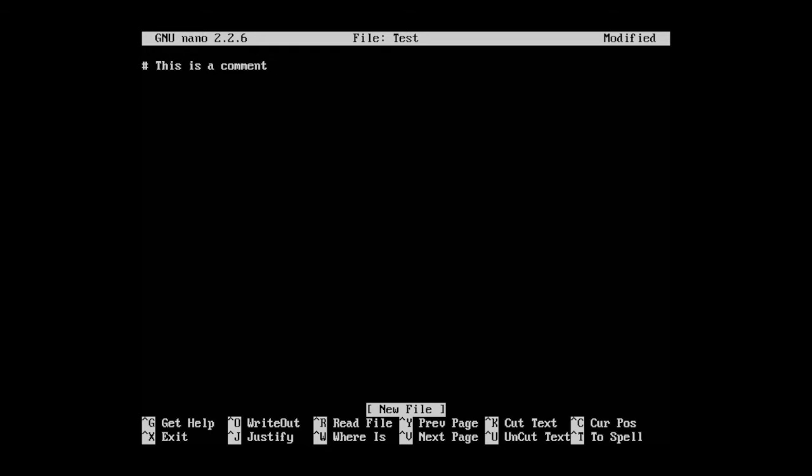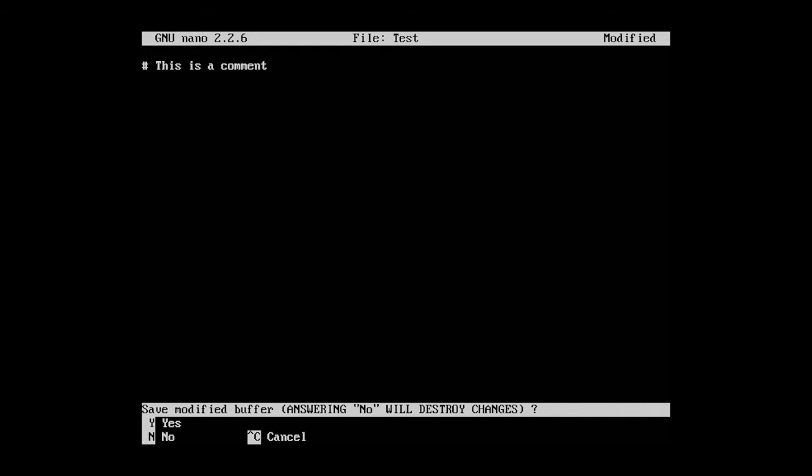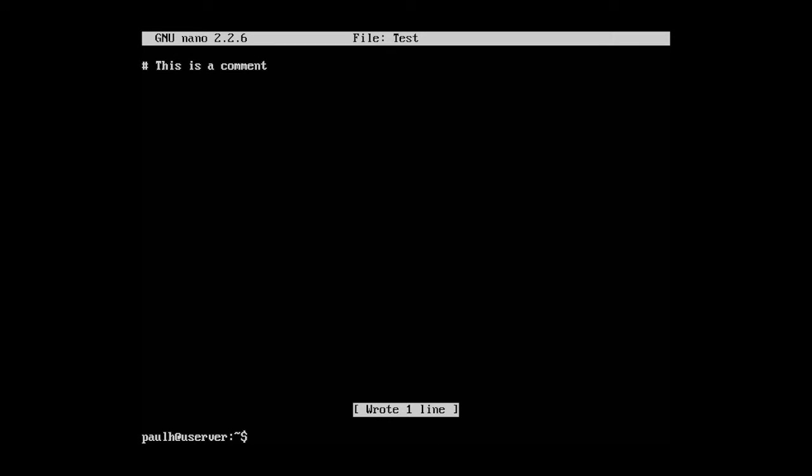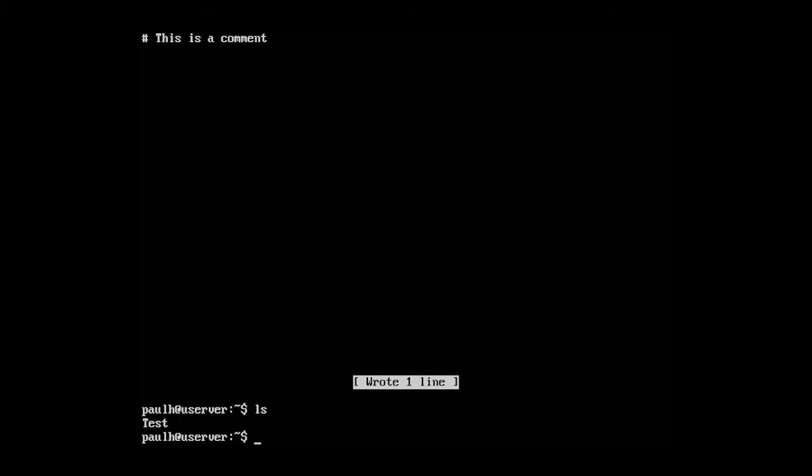Now I'm going to hit control x and it's going to say would you like to save the modified buffer or save the file. I'm going to hit y for yes. File name to write, we're going to leave it at test and press enter. I wrote one line. Let's type in ls and now we can see we have a file named test.